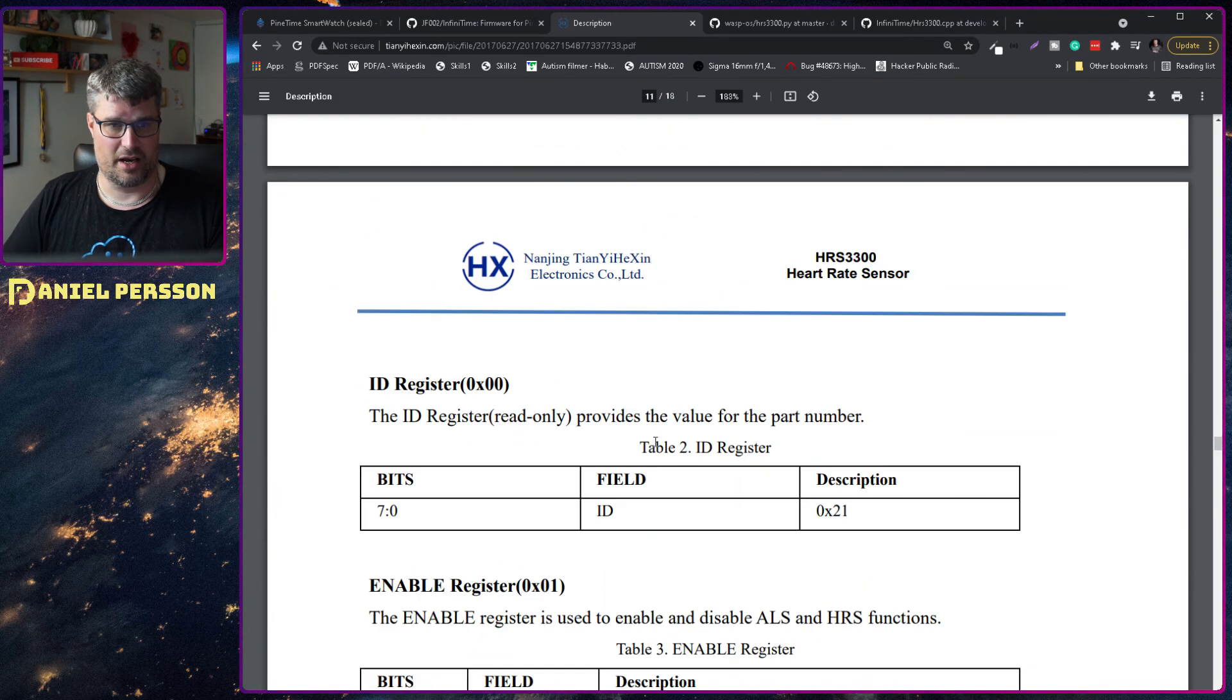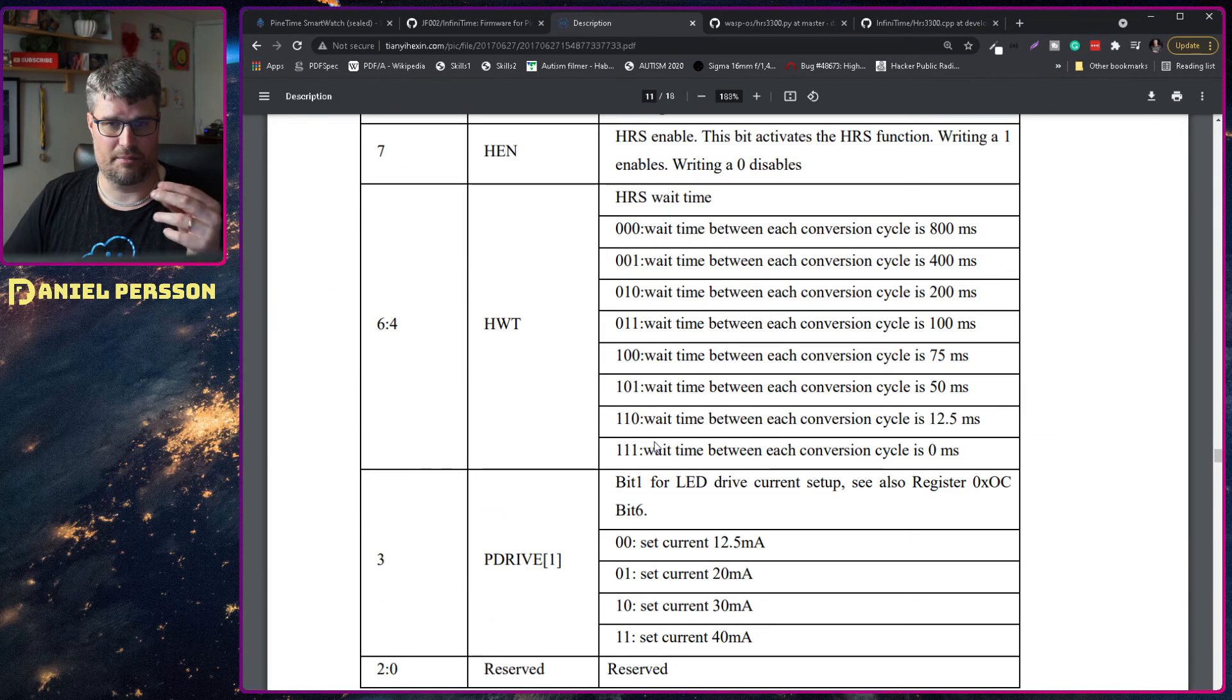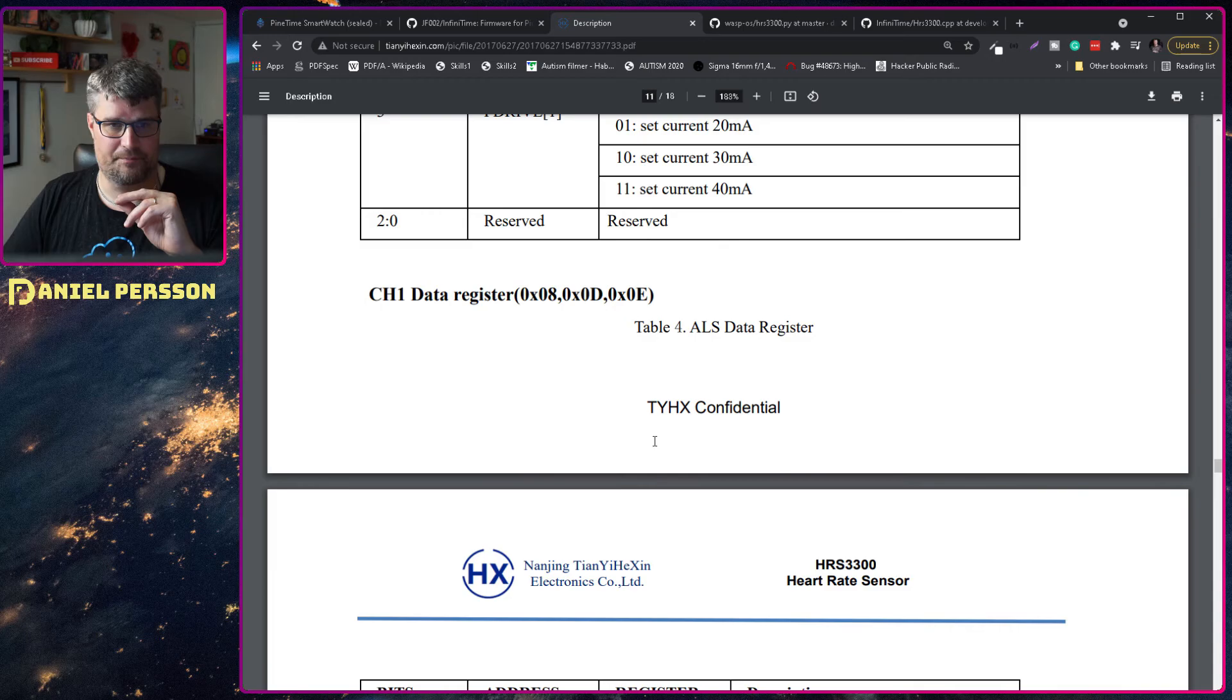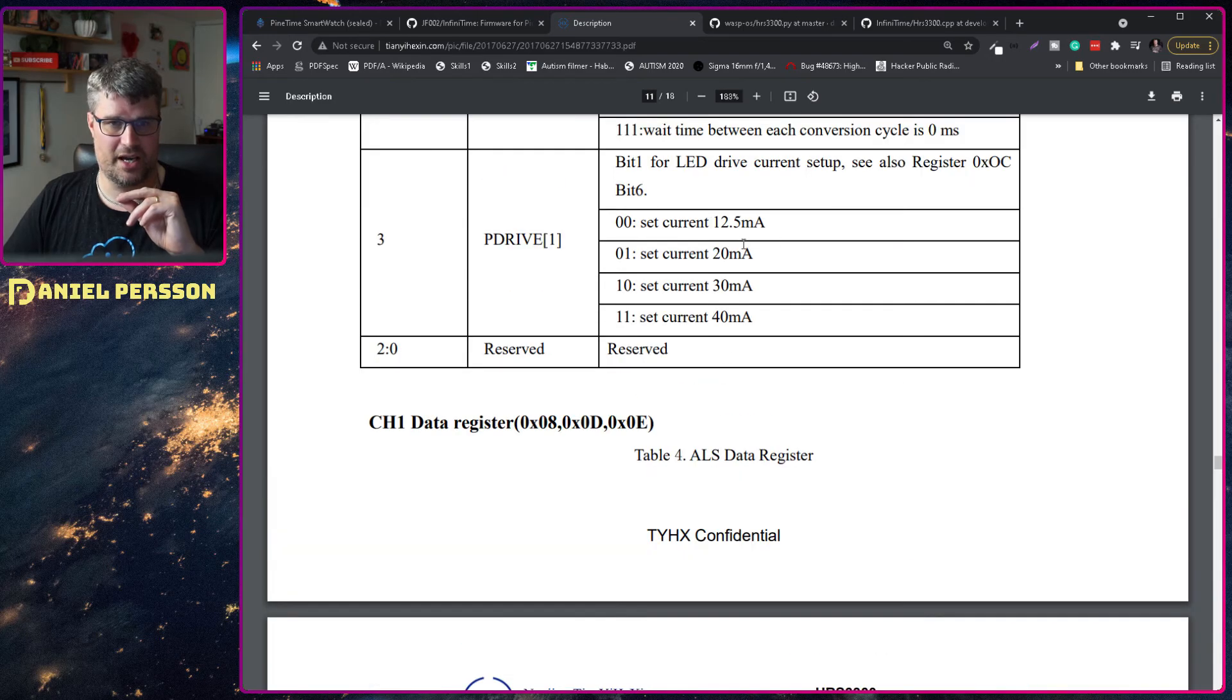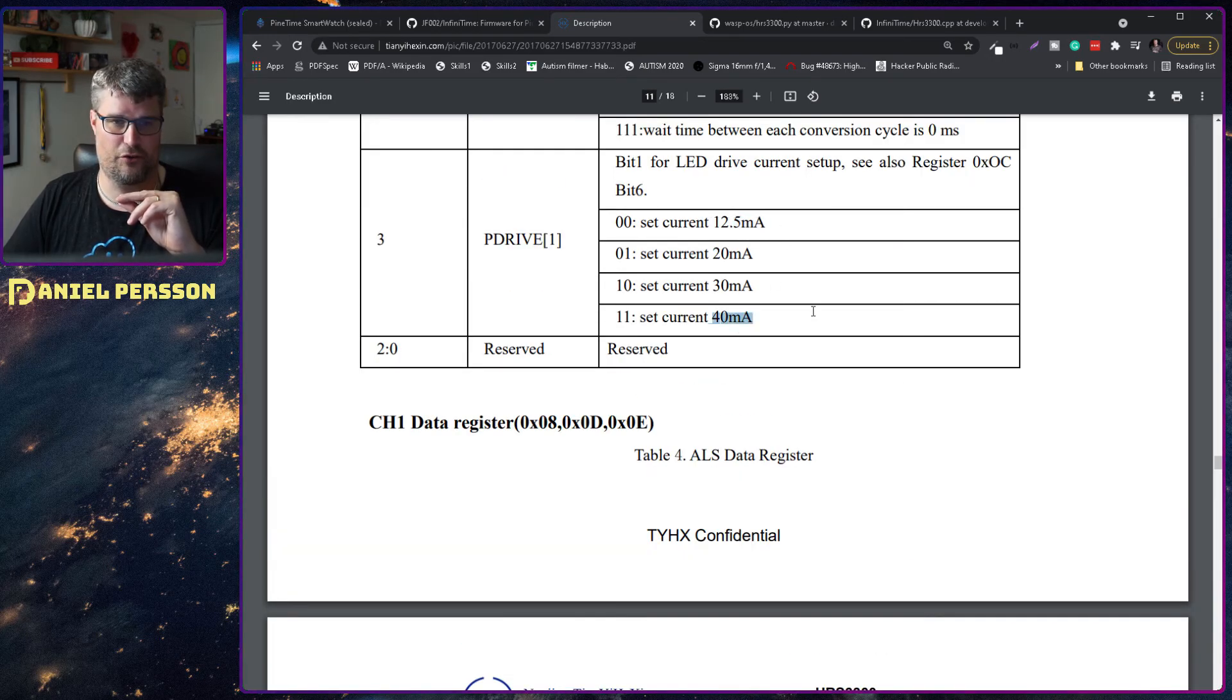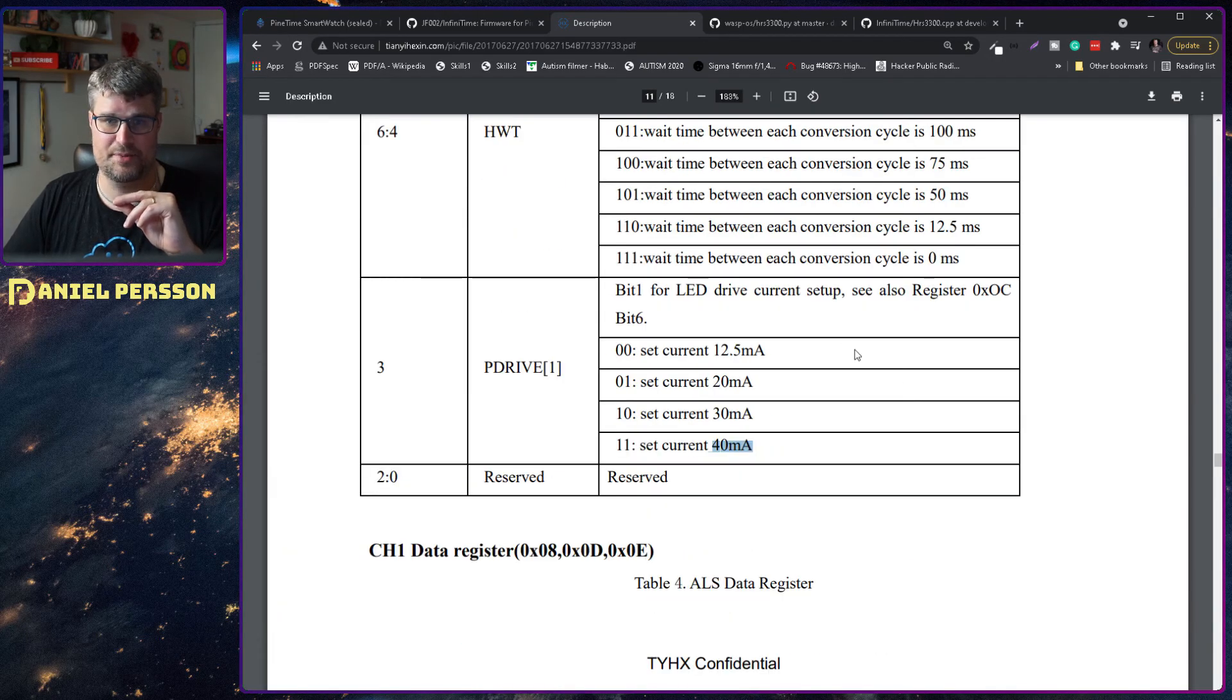And there's a lot of information here but they have information about the output of the light which could be all between 12 and a half milliamps to 40 milliamps.